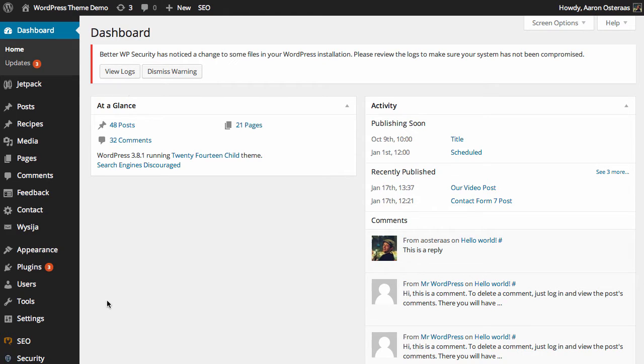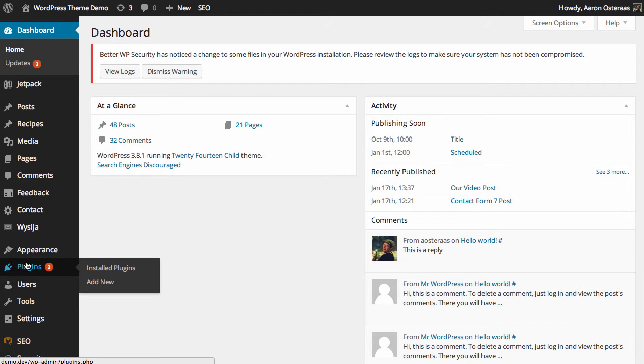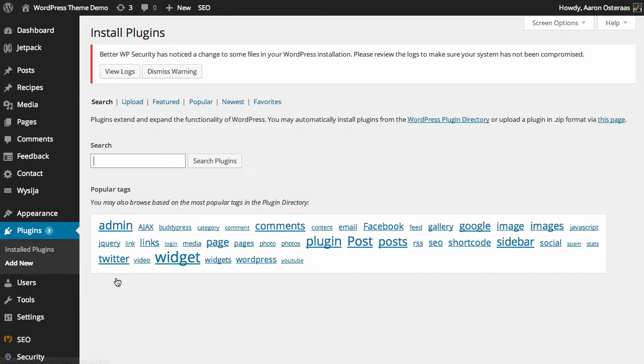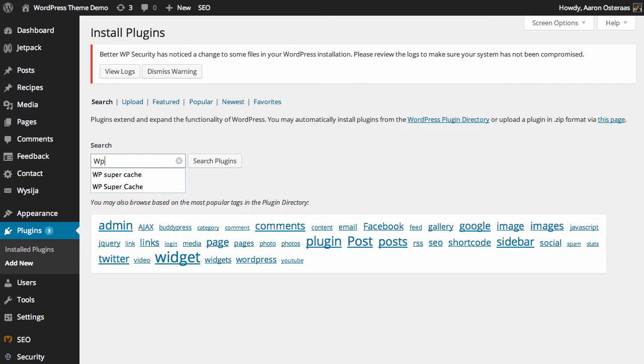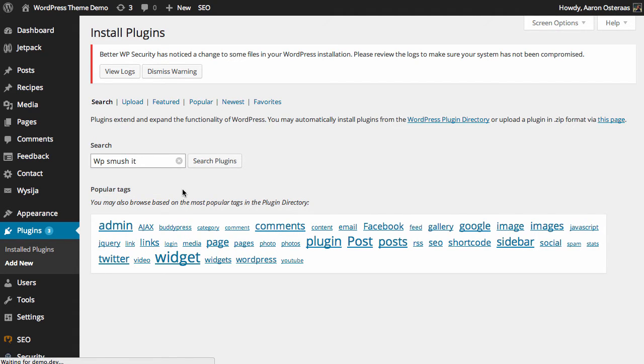So we're going to go into the WordPress dashboard first and we need to install the plugin. So let's go do that. The plugin we need to install is WP Smushit.